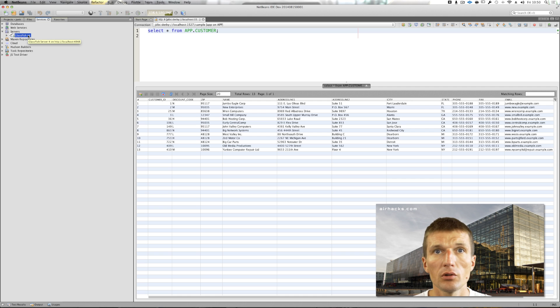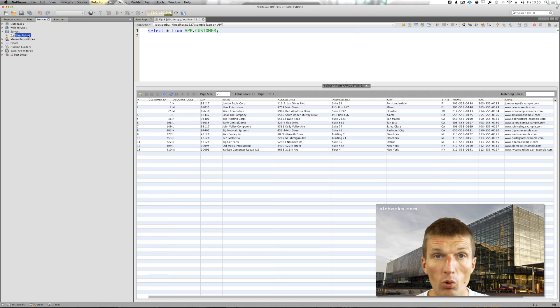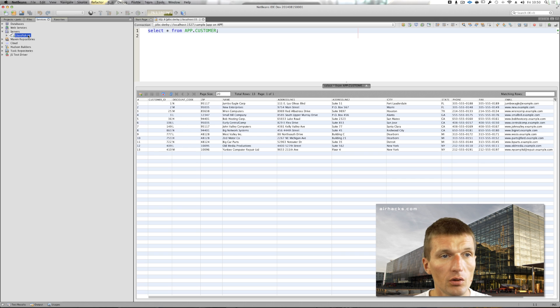You get similar support for other application servers like Tomcat or WildFly. There's a nice WildFly plugin and WebLogic.